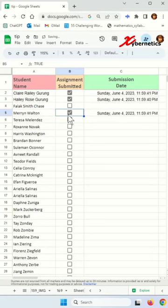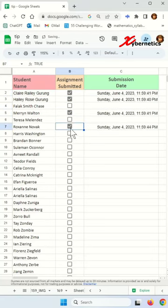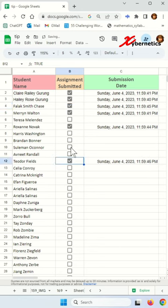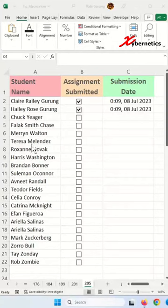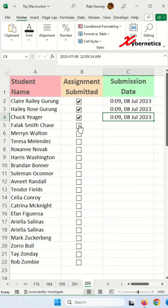Using Google Sheet, I had demonstrated how we can populate a submission date cell when you check a checkbox. Now we are attempting it in Excel that will look something like this.